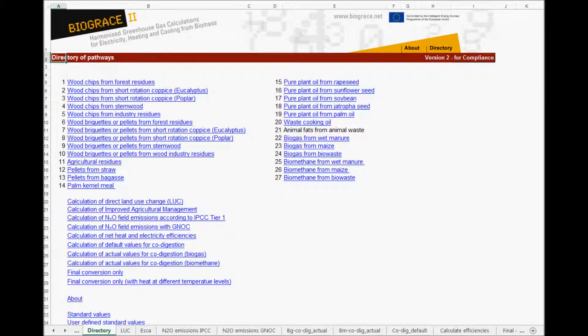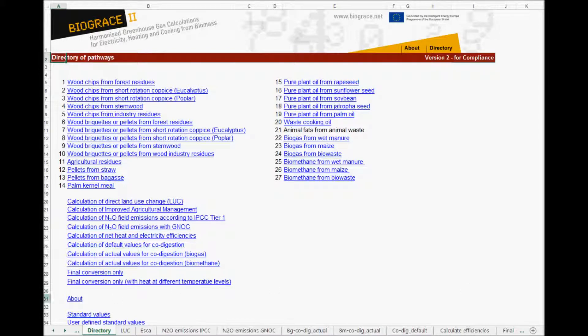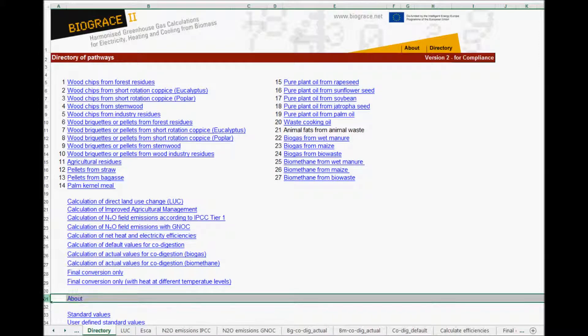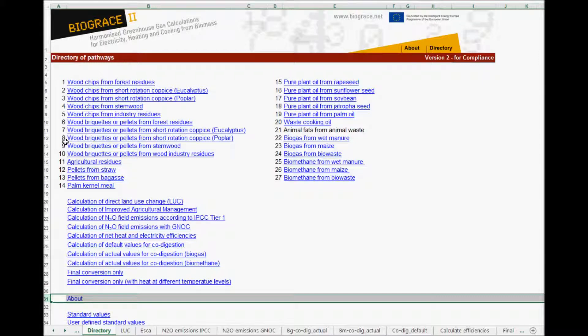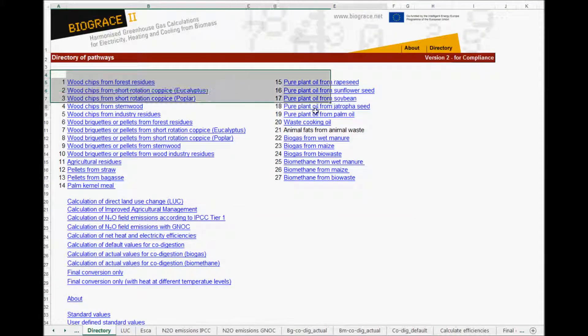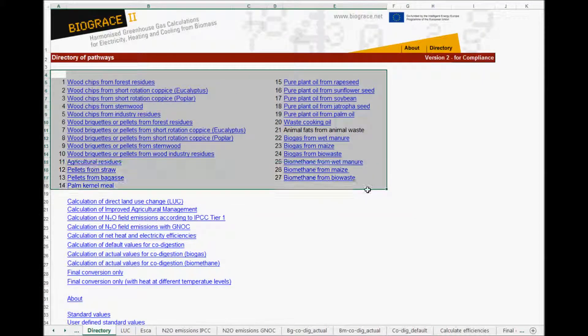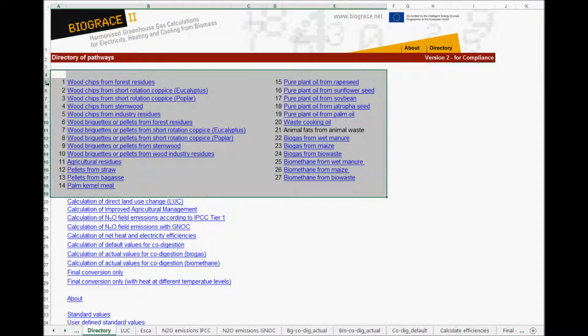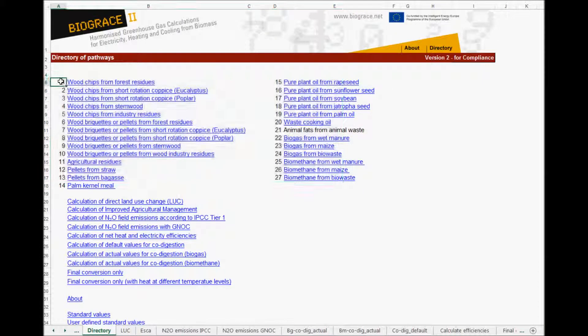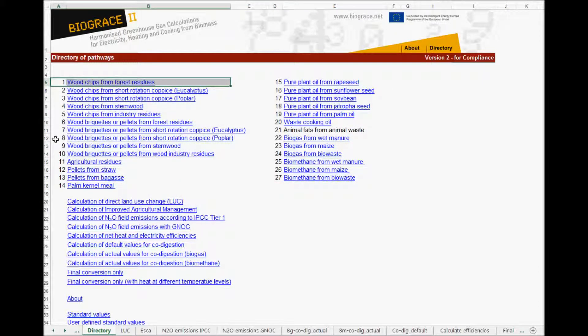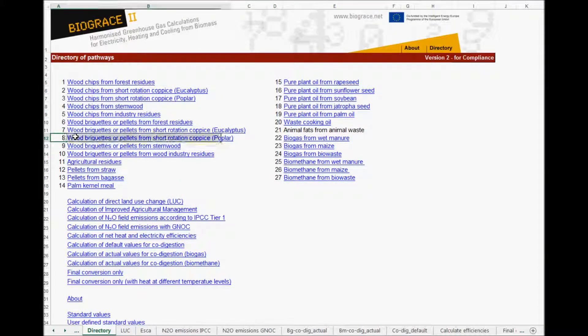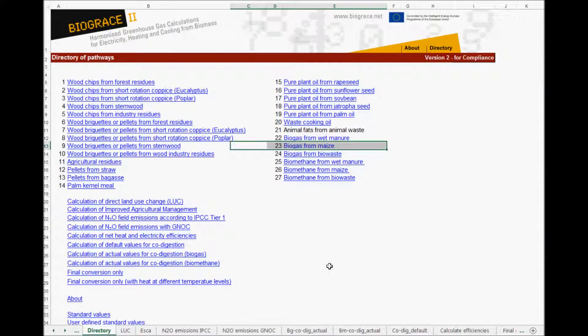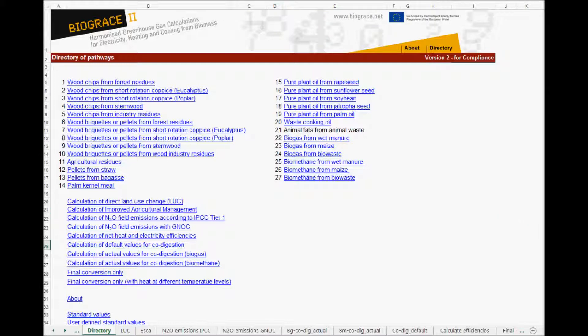Here you see that the tool contains several sheets. First of all there is a sheet giving some background to the Excel tool. Next there are several sheets containing the greenhouse gas calculations, one sheet per combination of biofuel and feedstock. So for instance, there is a sheet for wood chips from forest residues, one for wood briquettes or pellets from short rotation coppice of poplar, and one for biogas from maize.